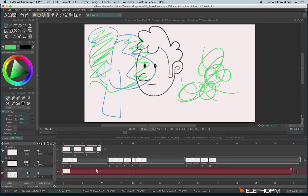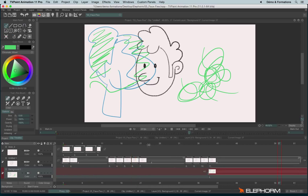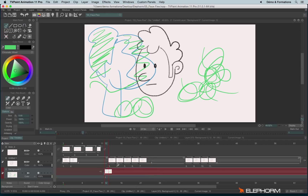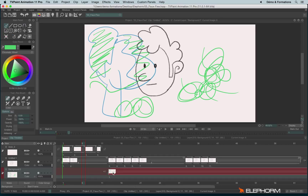The auto create also works when you are outside the layer — for example, when you create before the layer actually exists. Here in my background, the layer exists only at image 40. If I draw outside, it still makes it grow up. So the auto create and the autobreak still work whether you are after or before a layer exists.